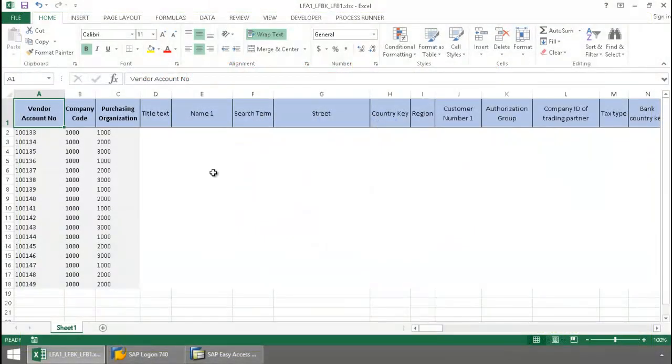Here's an Excel spreadsheet where I have a list of vendor account numbers, and these are the fields that I need to pull the data for.